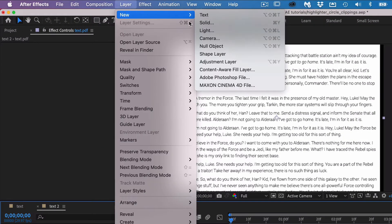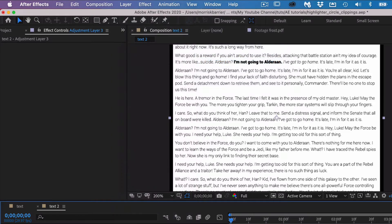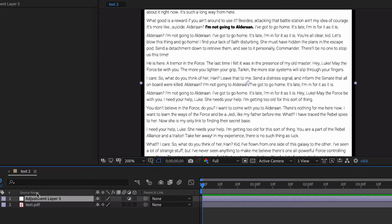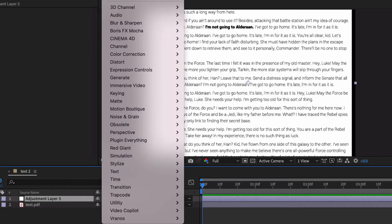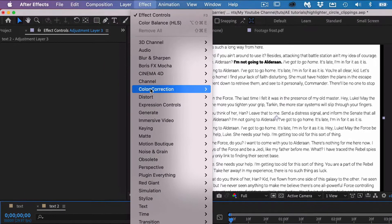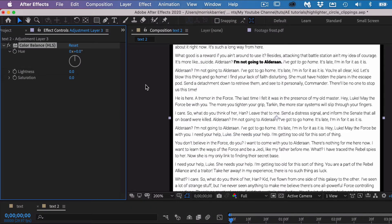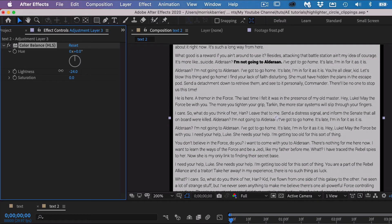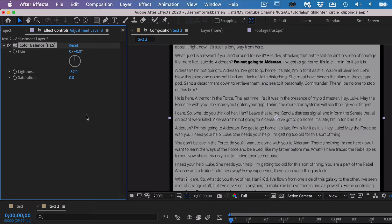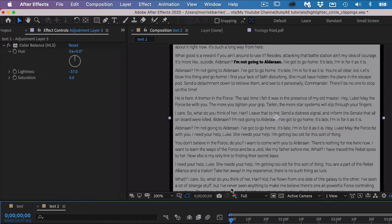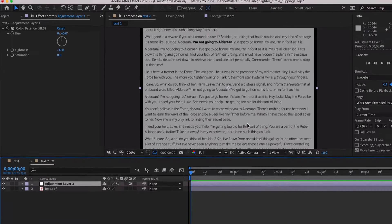The way we're going to do it today is go to Layer > New Adjustment Layer. Nothing happens because until you put something on this invisible adjustment layer, nothing's going to happen. So we're going to go to Effect > Color Correction and hit HSL — that's Hue Saturation and Lightness. We're going to draw that back a little bit and make it a little bit darker.